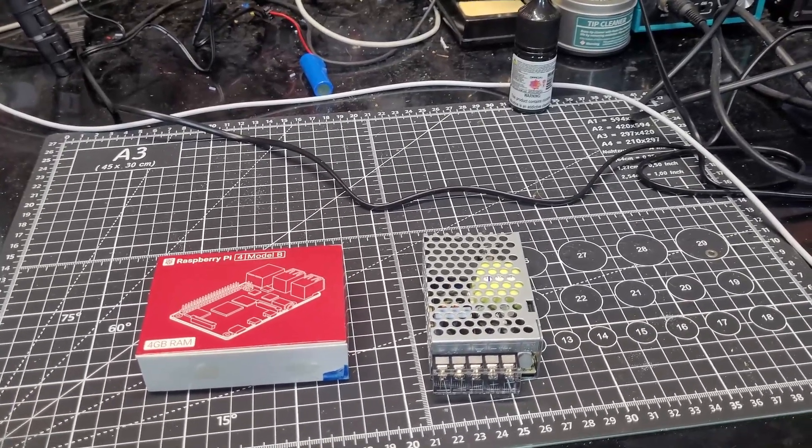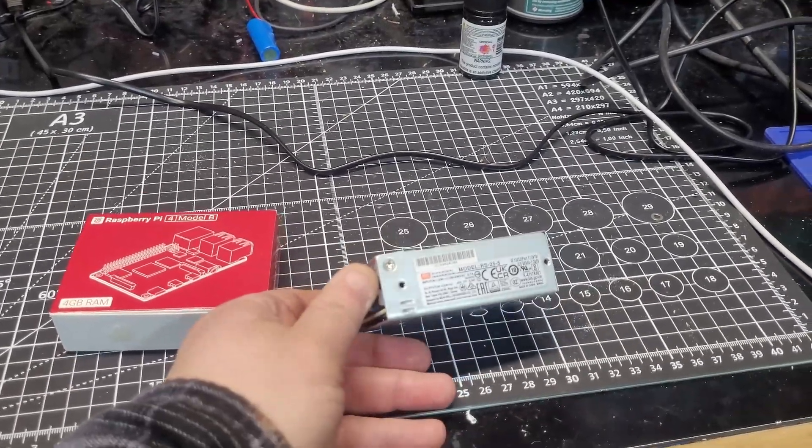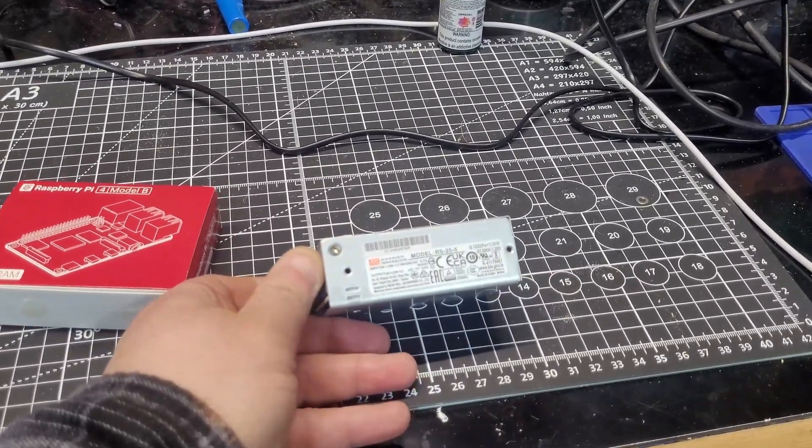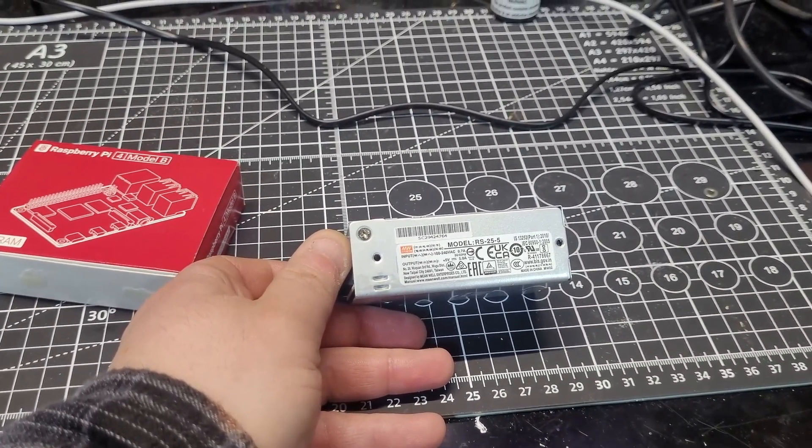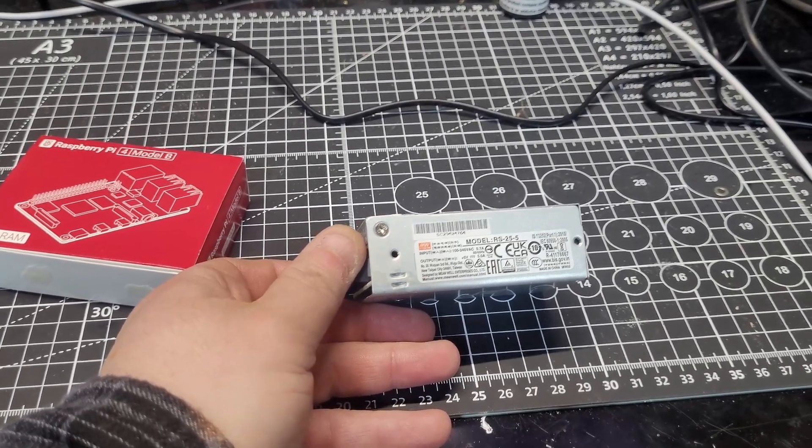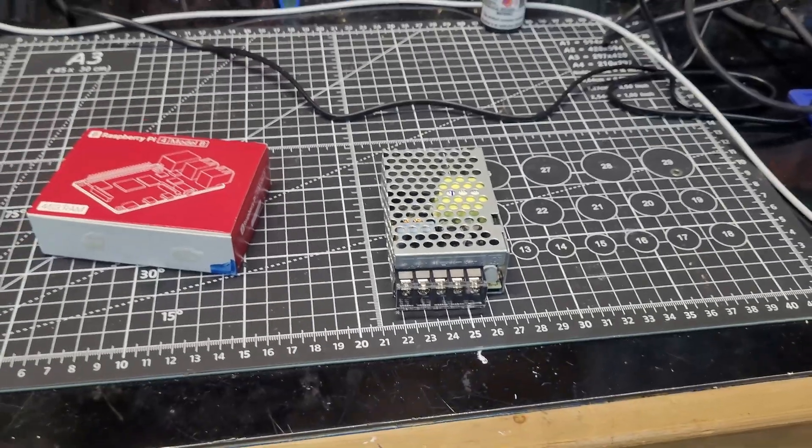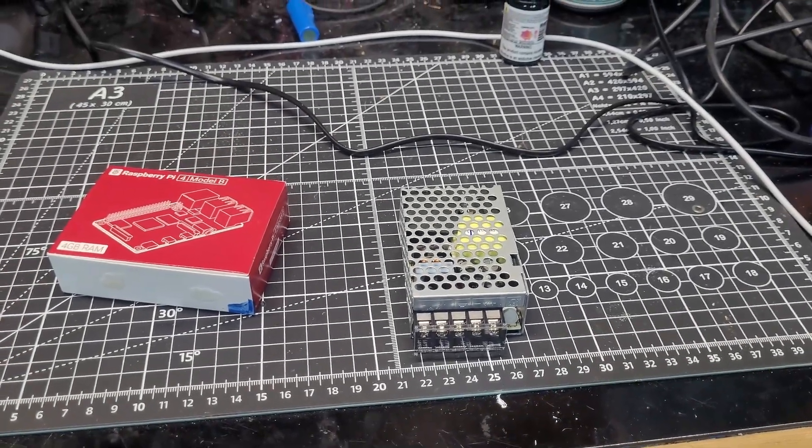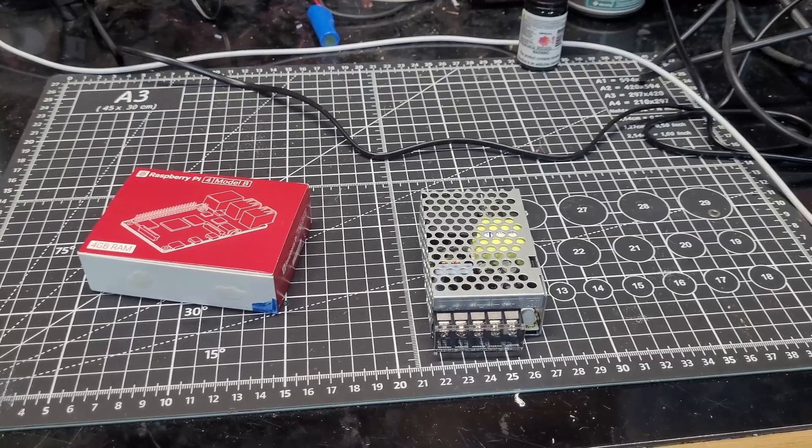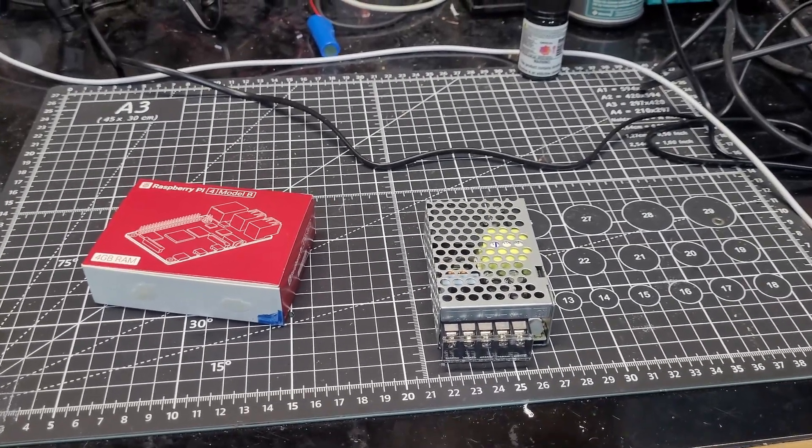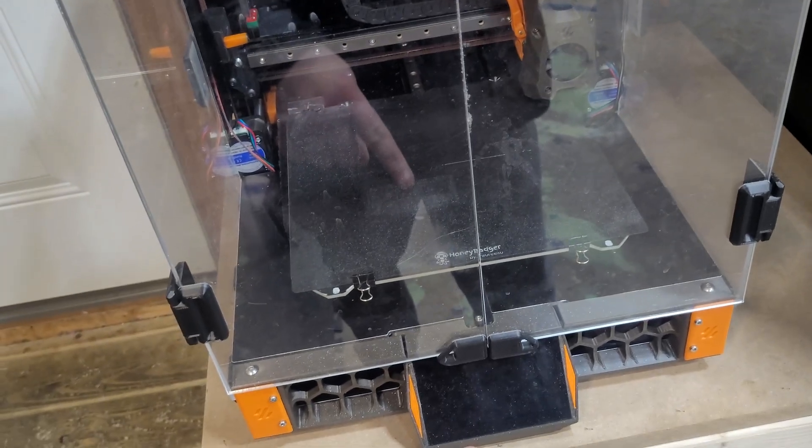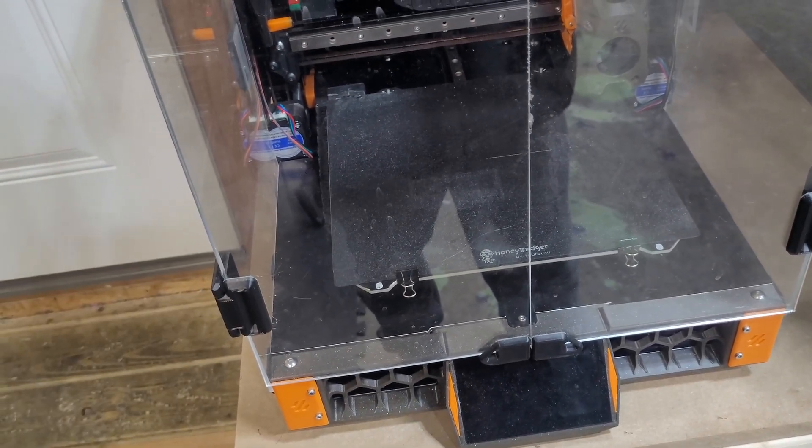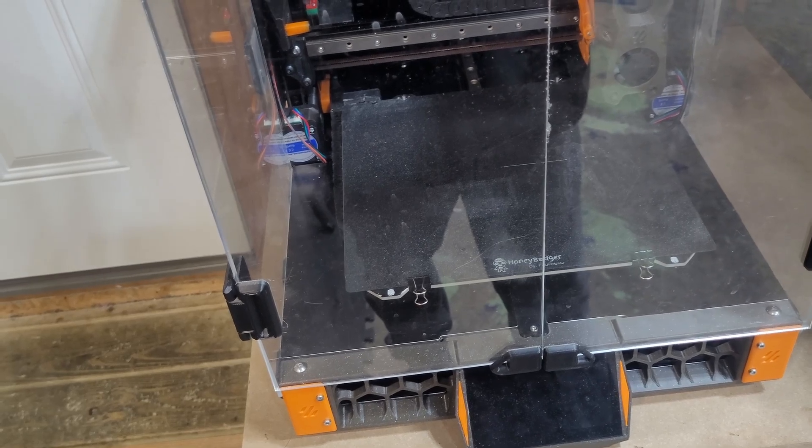We're going to replace it with a Meanwell RS-25 5 volt to give us 25 watts of 5 volt power. That'll convert from mains voltage down to 5 volts. That'll be more than enough power to run that Pi because it also runs power out to our webcam and screen as well as communication for the canvas network.